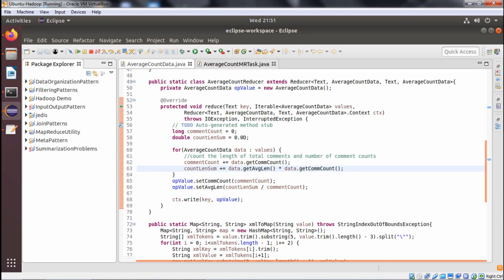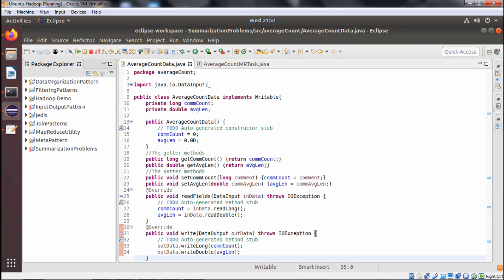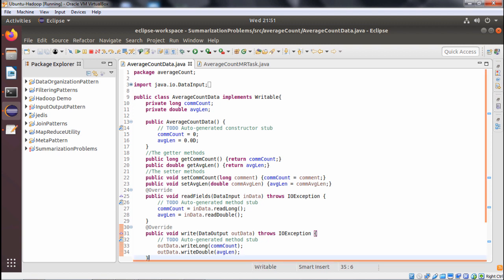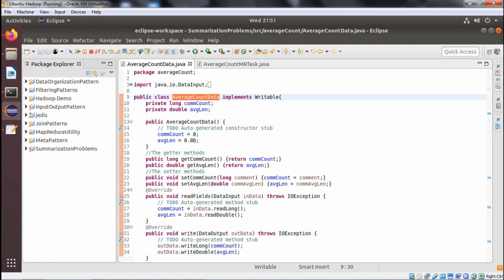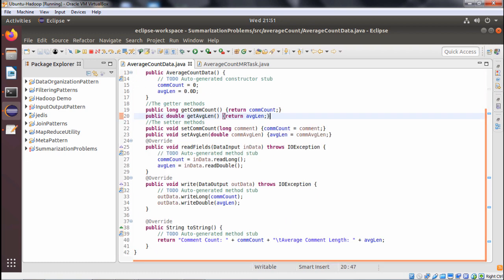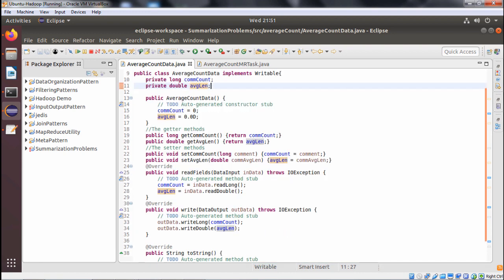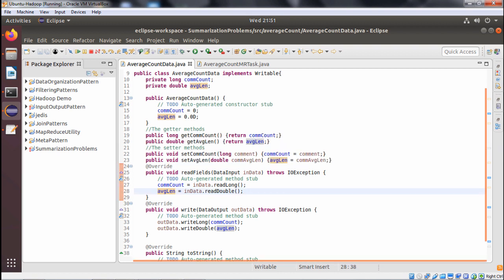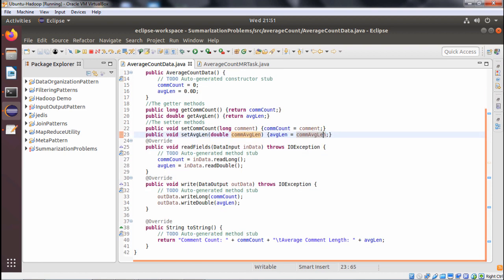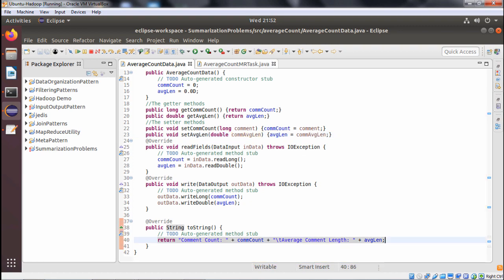Here we are going to have our two Java programs. One is AverageCountData.java and another one is AverageCountMRTask.java. AverageCountData implements the Writable interface. It is having the constructor, some getter and setter methods, and two methods: read fields and write fields. The member variables are comment count and average length. These are initialized in the constructor. The getter and setter methods are get comment count, get average length, set comment count, set average length. The average length is initialized in the set average length method.